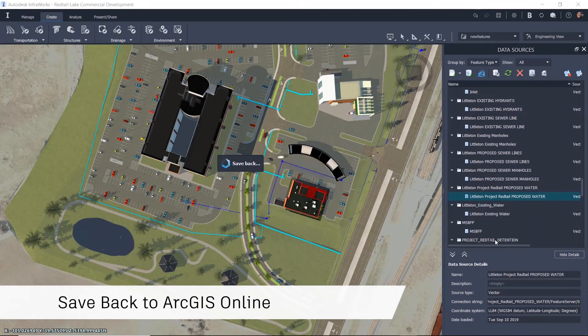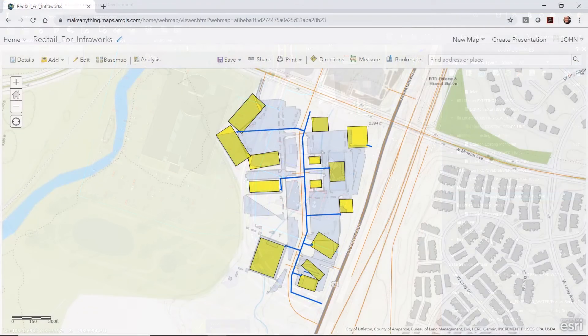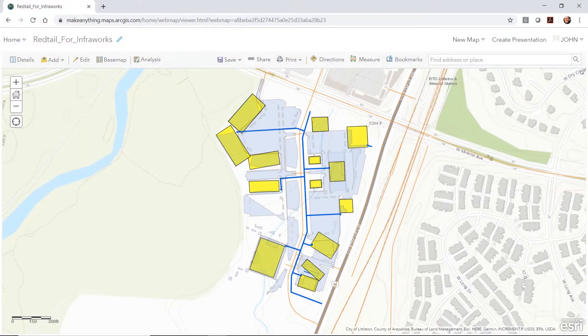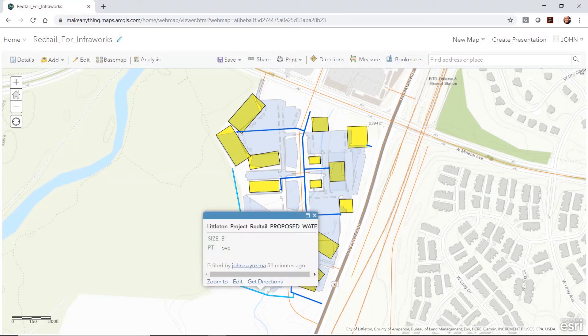Not only can you save back the location, but you can add attribute data that is also saved back to ArcGIS Online.